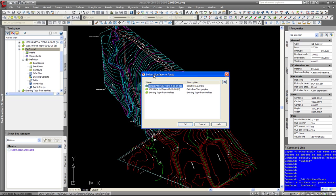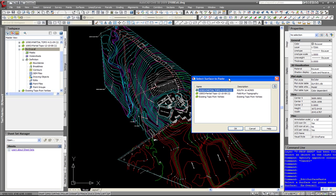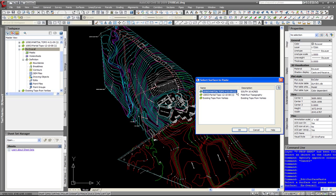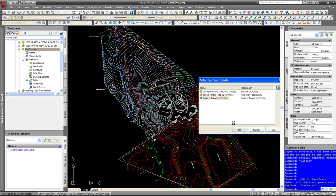Click OK. Then it says select surfaces to paste. One thing to watch about this is it works in a particular order. I am going to paste the Yerkes plan in first. You want to make sure that in the end the new overall surface looks like all three put together. So I am going to pick the existing topo from Yerkes first and click OK.